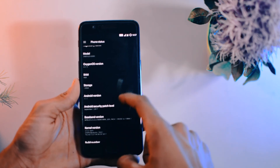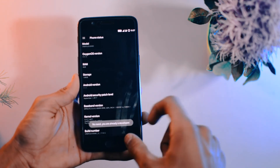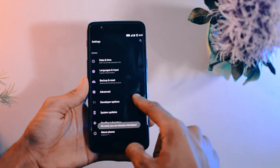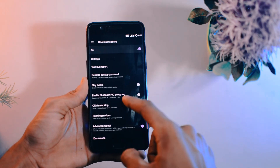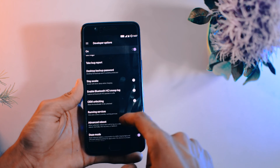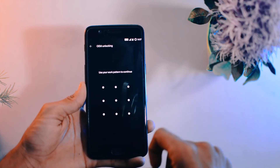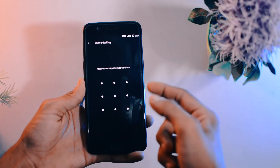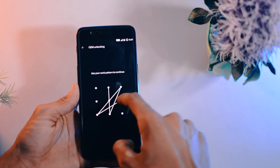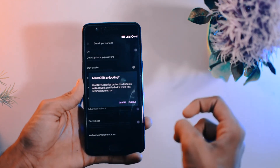Tap the build number seven times to enable Developer Options. After enabling Developer Options, go there and turn on the Advanced Reboot option so that you can go to bootloader or recovery mode directly from there. Then click on Enable OEM Unlocking.